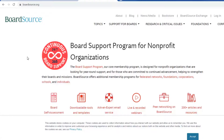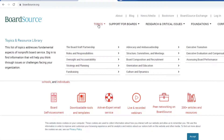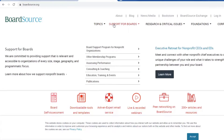Various levels of membership are available, but there is also a wealth of information and resources available for free. Two areas that provide this can be accessed from the top tabs, and they are Topics and Support for Boards.